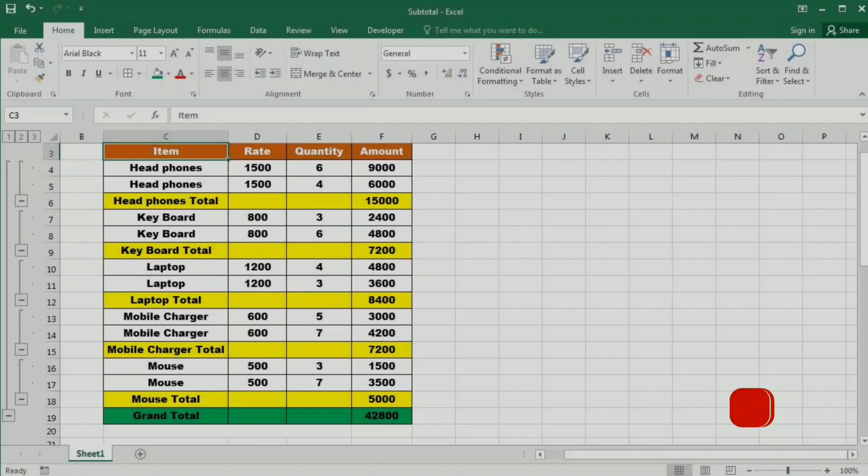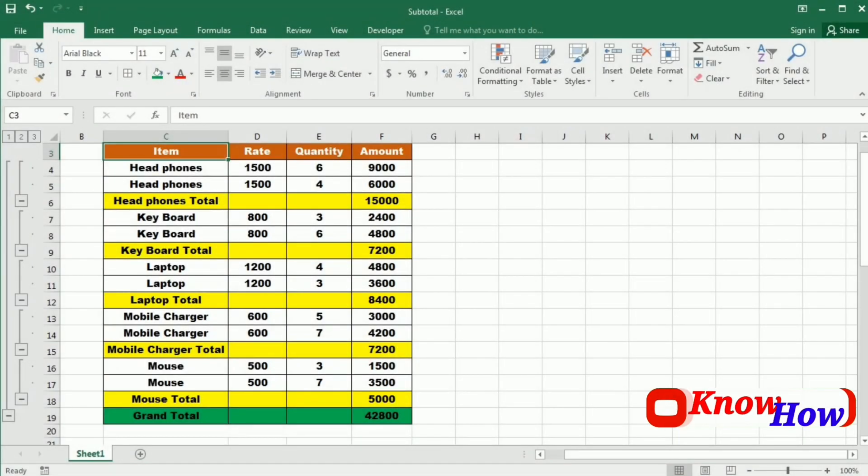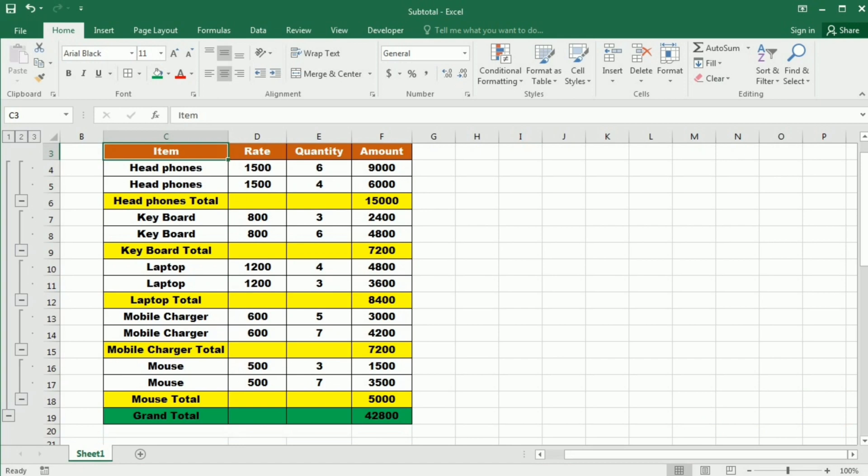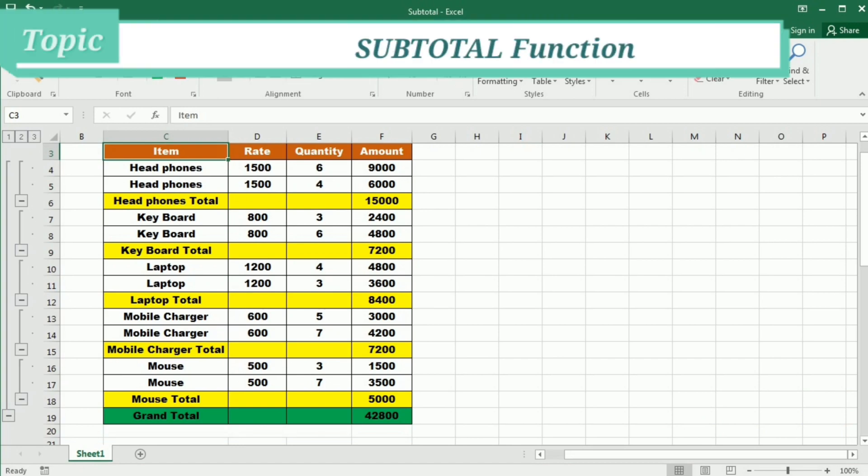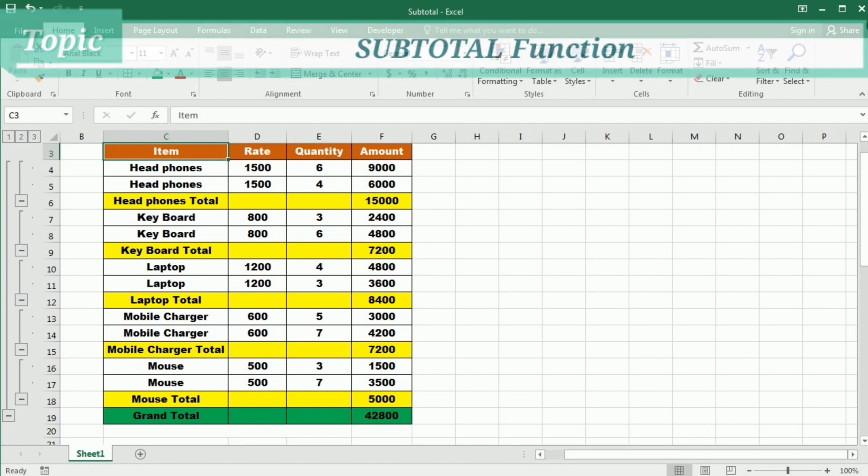Welcome back Excel Enthusiast. In today's video, we are diving deep into one of Excel's most powerful functions, Subtotal.